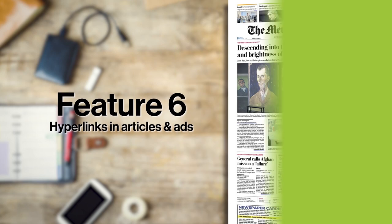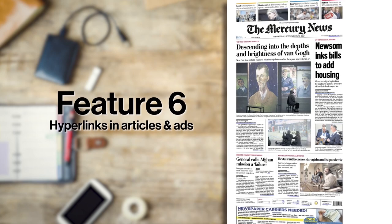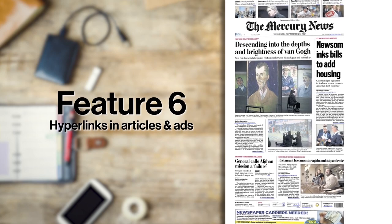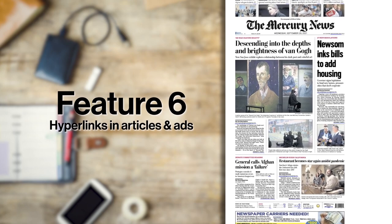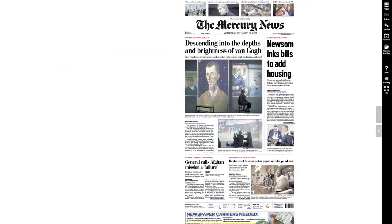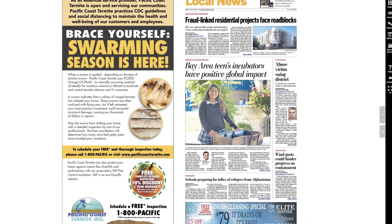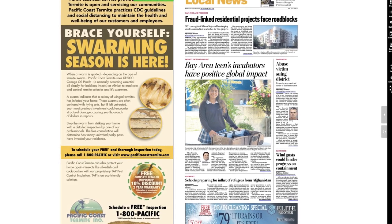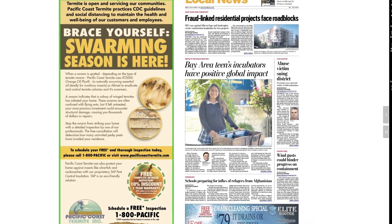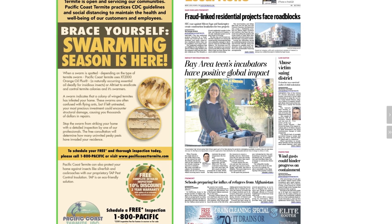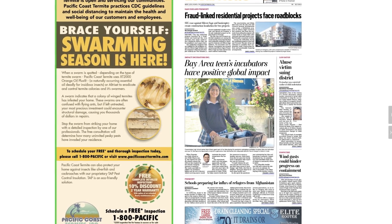Another benefit of the E-Edition is hyperlinks for easy connectivity. Most articles and advertisements have live links to easily connect you with websites, email addresses, or phone numbers.